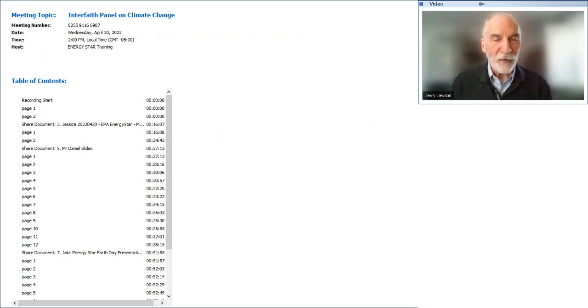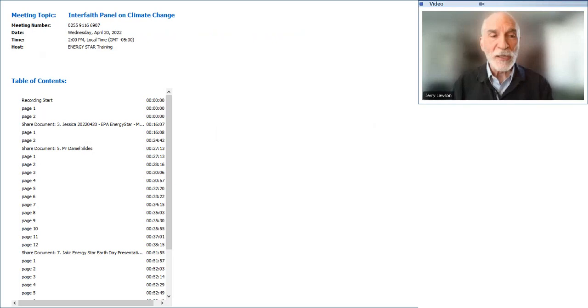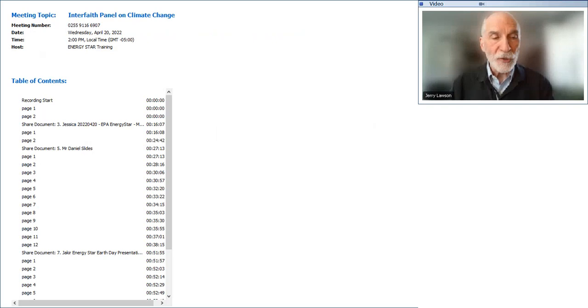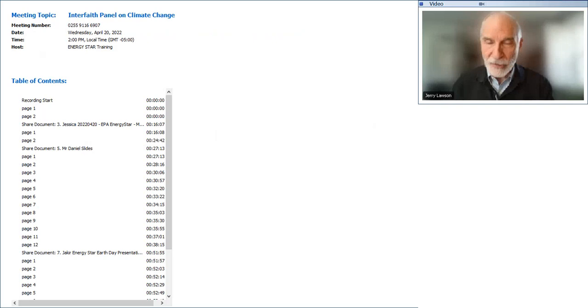Janet returned to EPA, having previously served as Acting Assistant Administrator and Principal Deputy to the Assistant Administrator in the Office of Air and Radiation under President Obama. Prior to rejoining EPA, she was Professor of Practice at Indiana University and Director of the IU Environmental Resilience Institute. Janet, we thank you. I know you've worked with the faith community for many years and it's wonderful to have you with us.